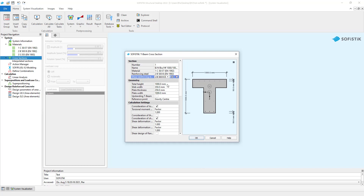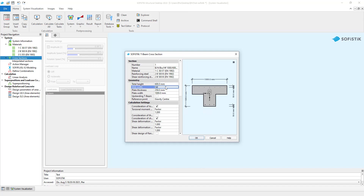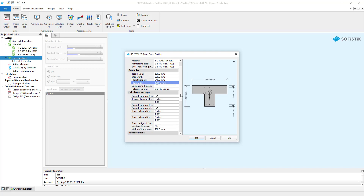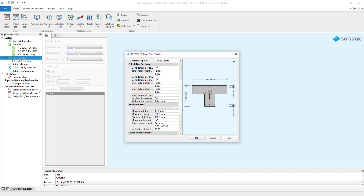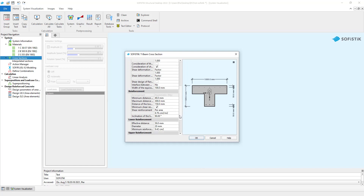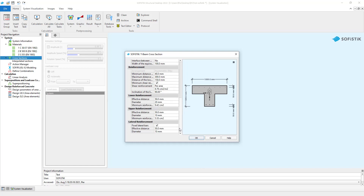The preview window always shows the up-to-date cross-section. I will put a total height of 600, web width of 300, a plate thickness of 240, and the plate width of 1000 mm, which is already the right value for our project. You could also adjust some calculation settings here as well as place reinforcement in the cross-section. For this project we will leave the preset, and we leave the dialog by clicking OK.